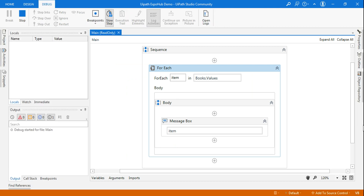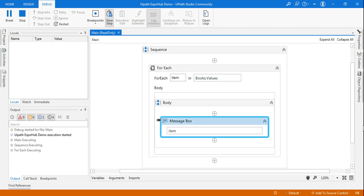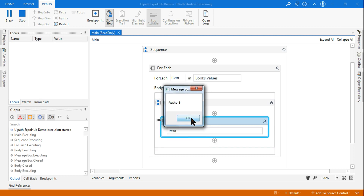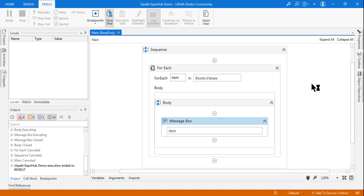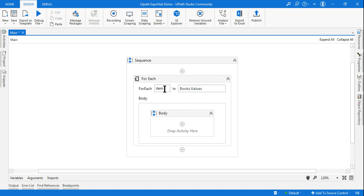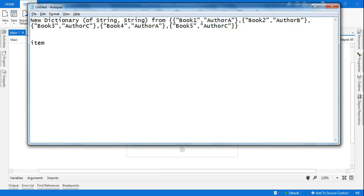Let's run it step by step. You can see all the names coming one by one — author A, author B, author C, and so on. So you understand: `books.values` pulls all author names, and `books.keys` would pull all book names. Make a note: the item variable is carrying the author names.